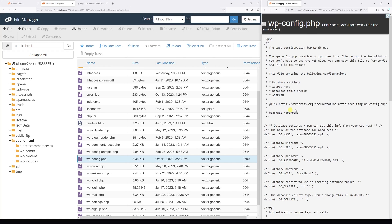Now once you open the config file, at the very top you should see the database name and database user. In my case they're exactly the same, and it's very important to take a note simply because we want to make sure we alter the correct database.